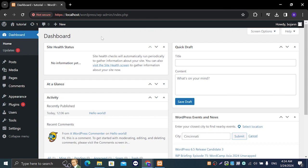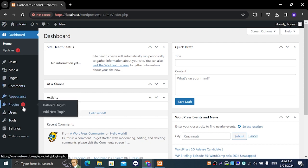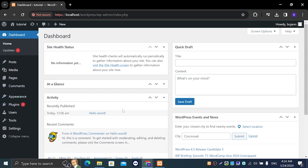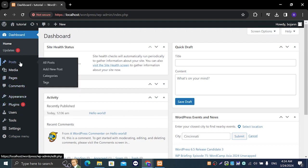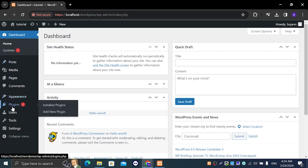So how do we start doing that? We're going to start by going to plugins. This is our dashboard right here. On the left hand side we're going to find the plugins button and we're just going to click on install plugins.